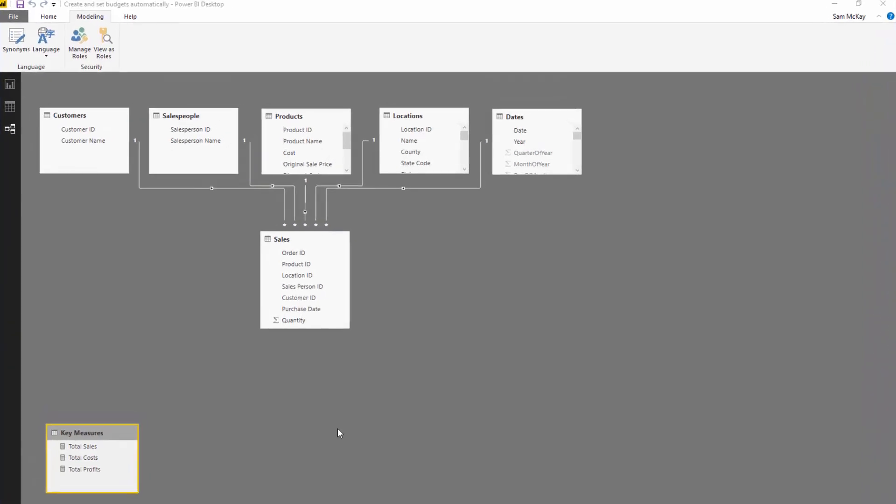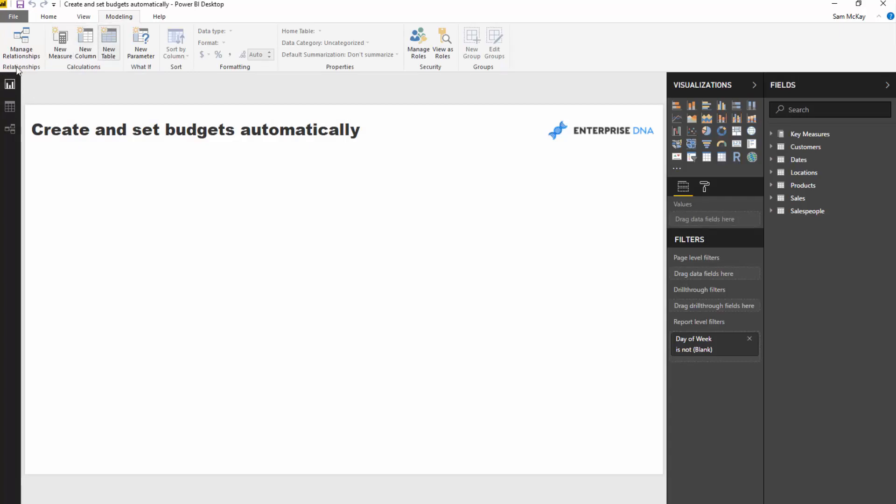I'm going to show you how you can use the table feature inside Power BI to generate these tables automatically, and then you can add some logic in there which actually adjusts it around a bit.